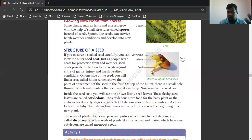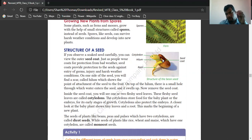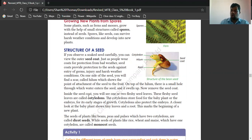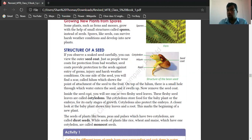See how the root comes up. Once you soak a seed in water, maybe after one day you can find the developments which come in the seed. Inside the seed coat, you will see one or two fleshy seed leaves. These fleshy seed leaves are called cotyledon.